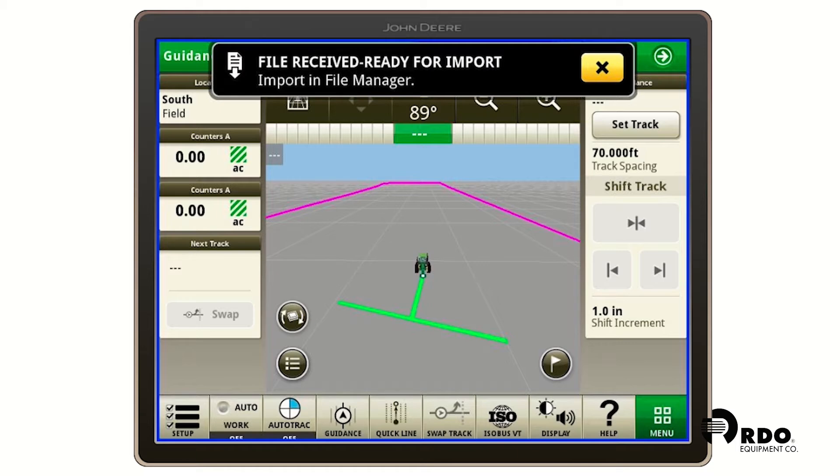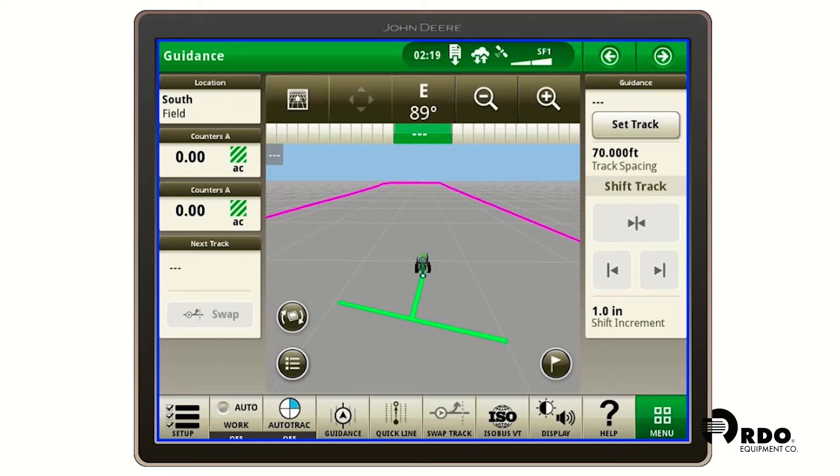Once our prescription has been received by the display, you'll get a message saying file received ready for import. We're going to click on the icon next to the clock with the file download icon next to it.